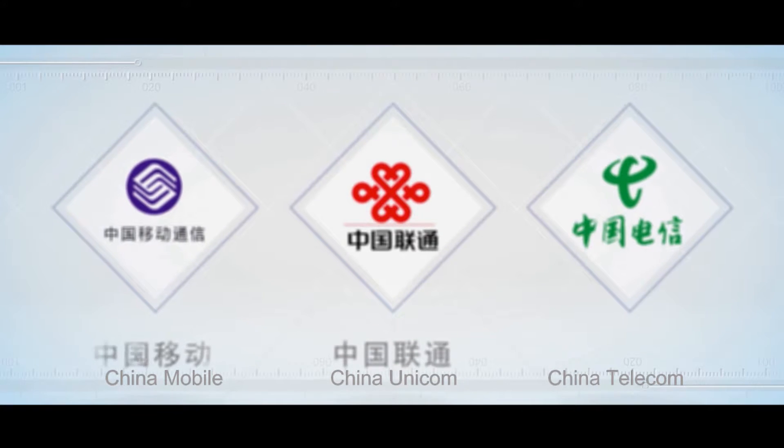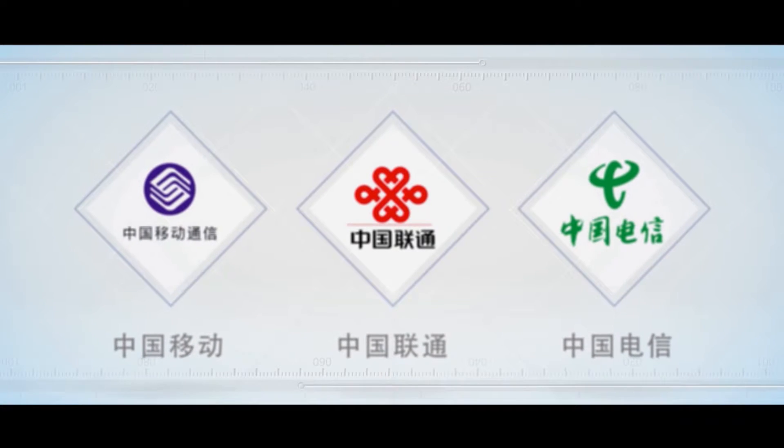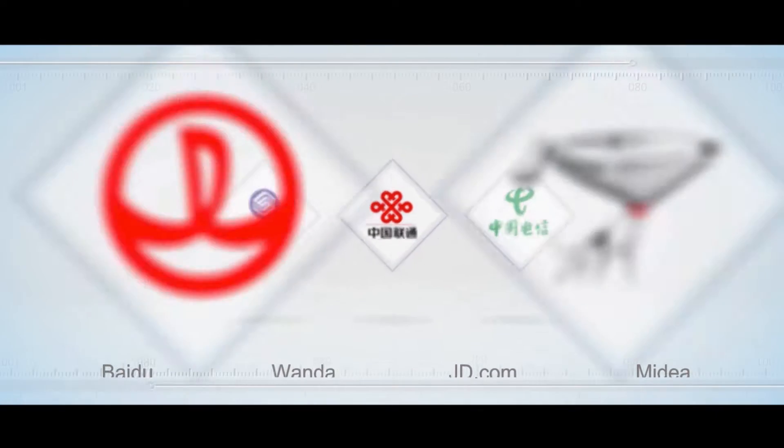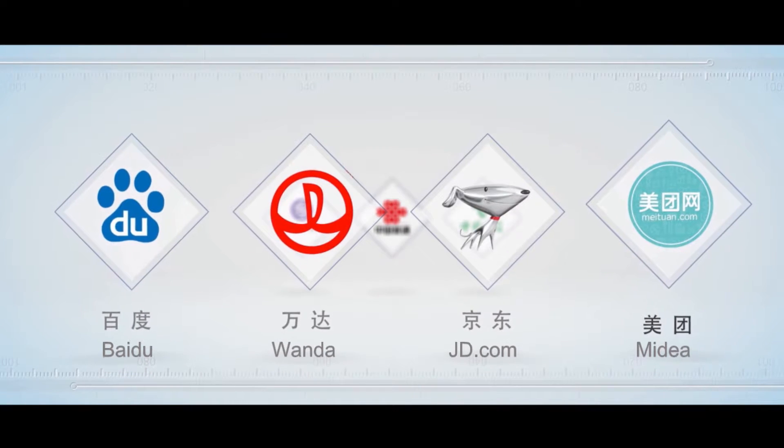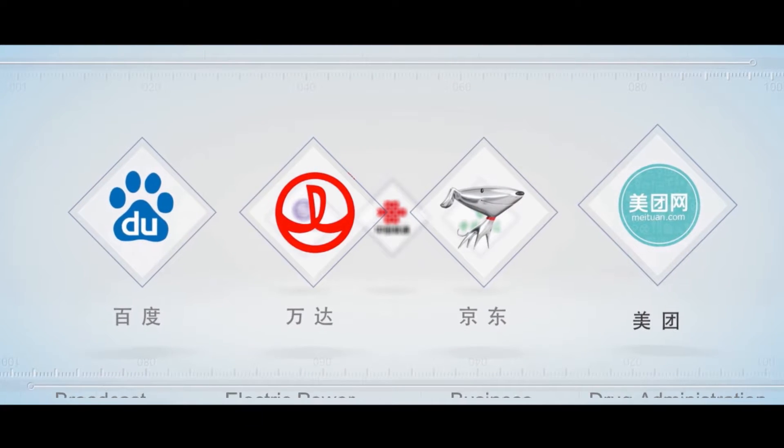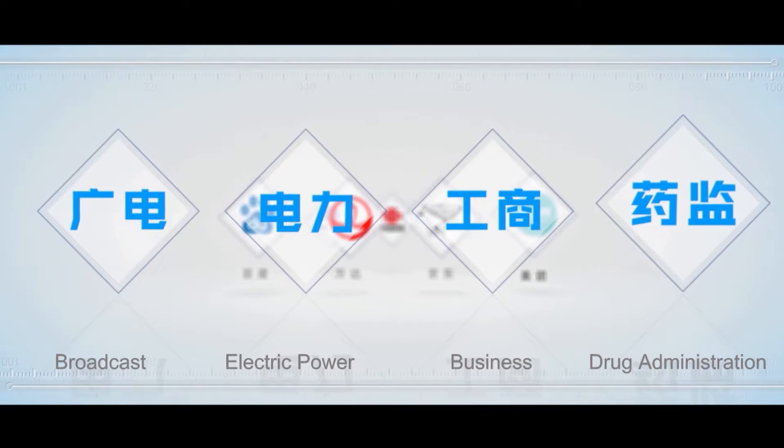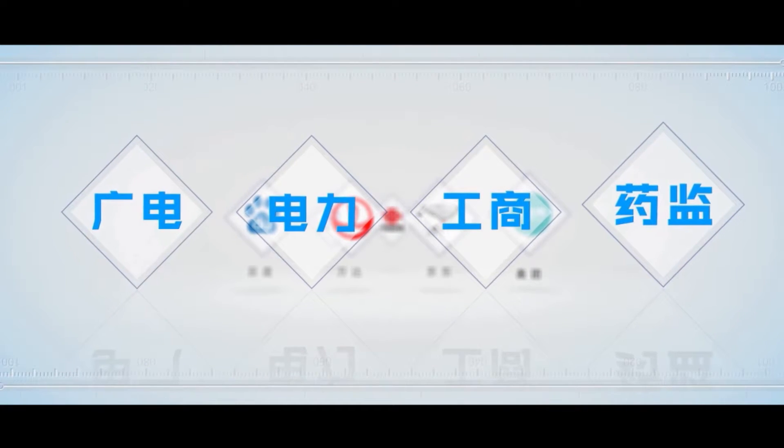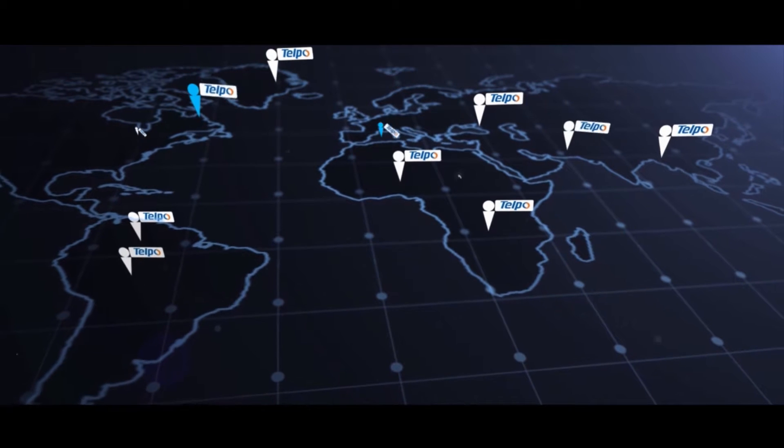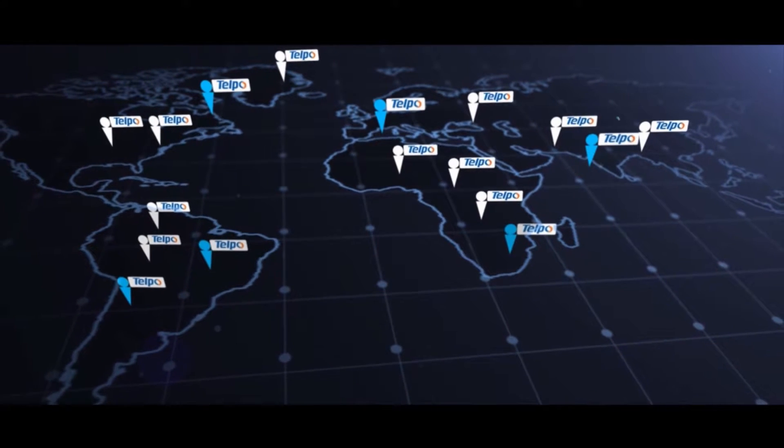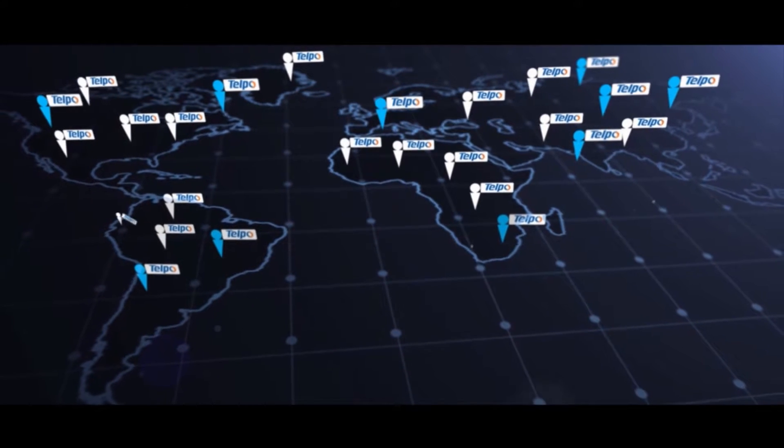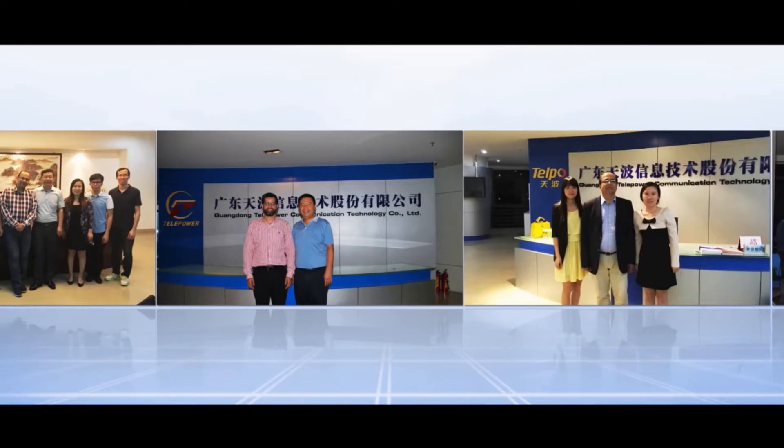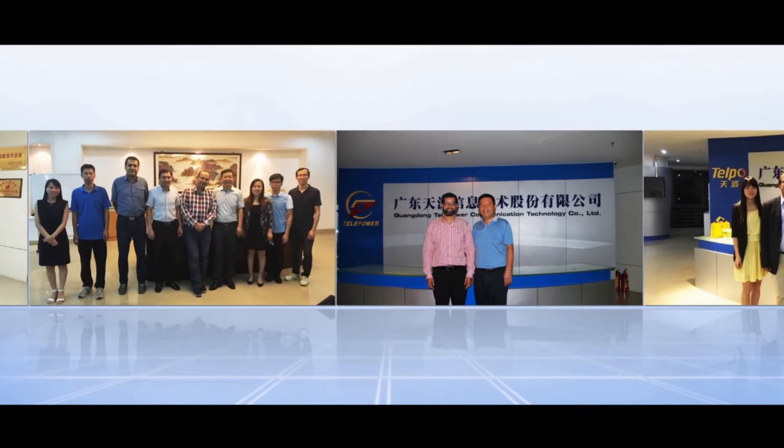Even to this day, we establish good business relationships with all three pillar telecommunication companies in China and some domestic internet giants like Baidu and JD. Internationally, our products are exported to hundreds of countries and regions, such as Europe, Americas, Oceania, etc.